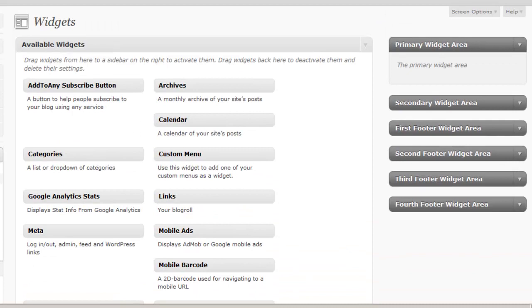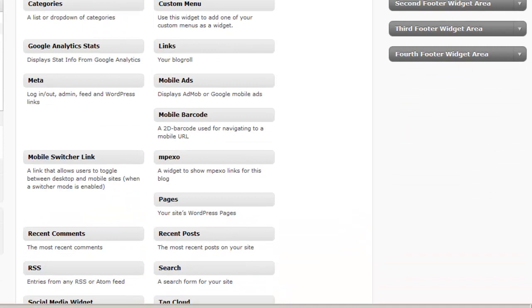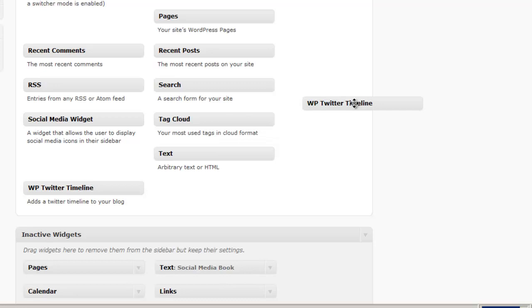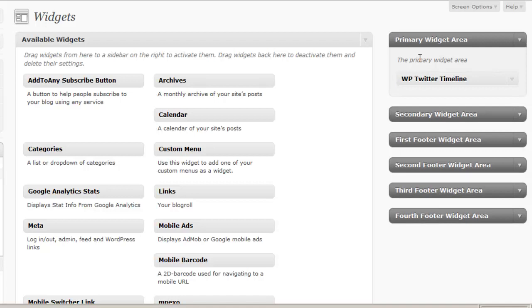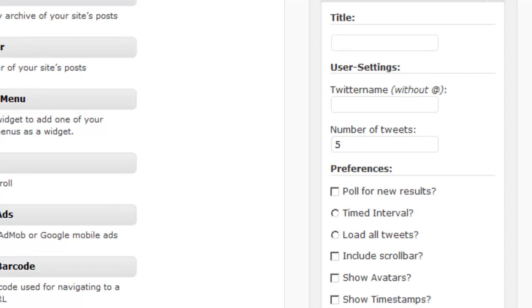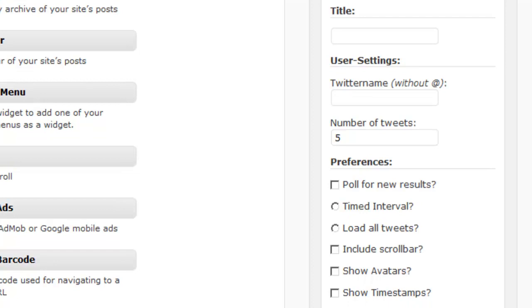The way we would install a widget like this, or a plugin like this that is a widget, is that we would grab a hold of the widget that the plugin created for us, pull it into our primary or any of our widget areas. And then we'll want to fill out some of the options or settings for the plugin.